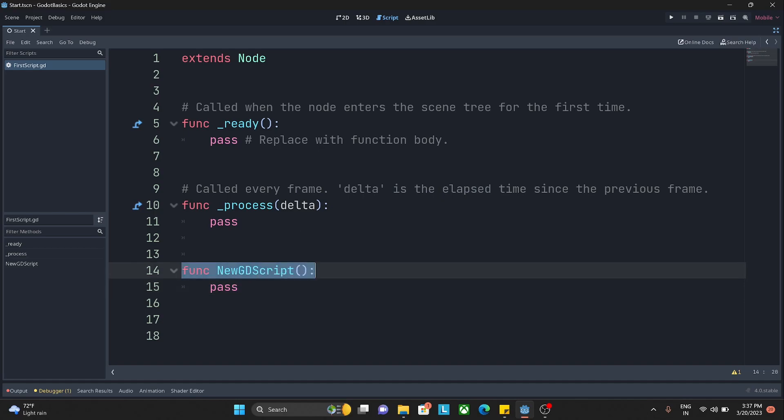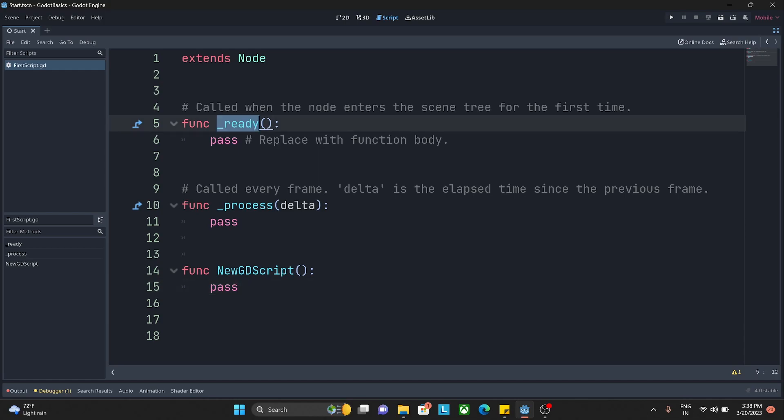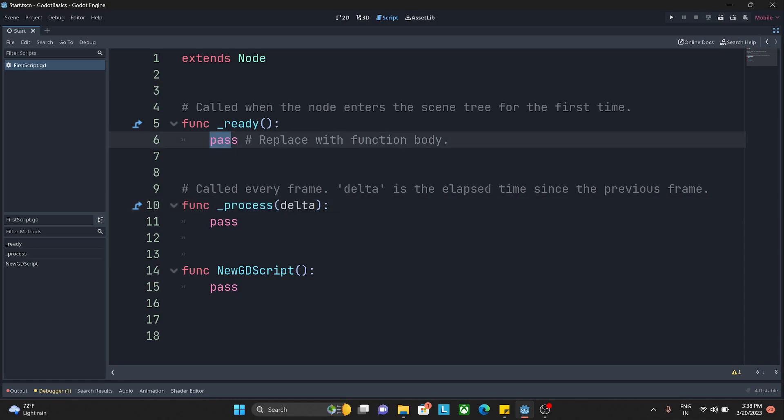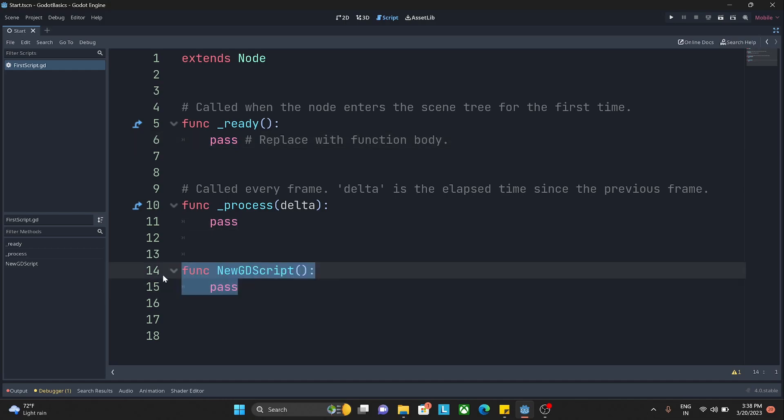Here you can see _ready is one function and _process is another function. This pass is a keyword which is basically showing the compiler that the ready function is a valid function and there is nothing inside. Pass is basically telling the compiler: go ahead, I don't have anything for you to execute.